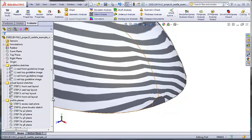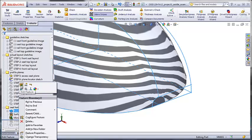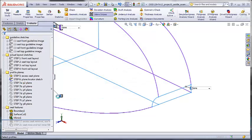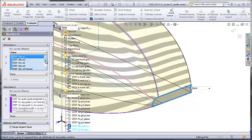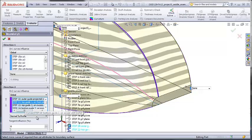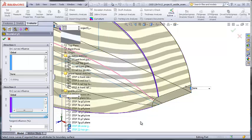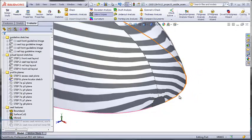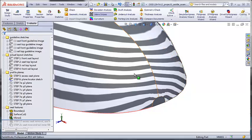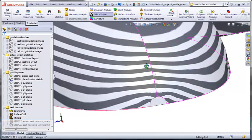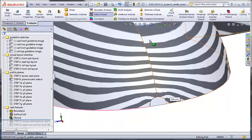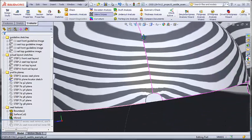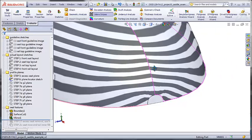If I go back and edit this boundary and I change that one guide curve that had normal to profile on it and remove that and just change that to none, I should find now that when I exit that feature that these two halves are not quite blending together smoothly. We can see that little jog in our zebra stripes. So, we want to make sure that we've selected that option on the guide curves that are located on that mirror plane to make sure that this blends together properly.